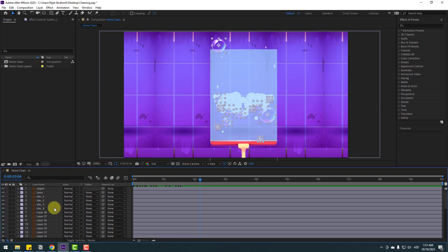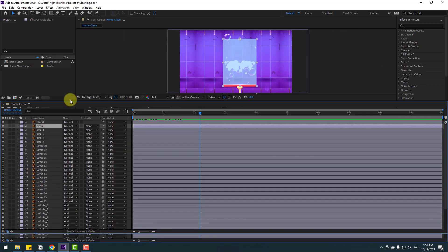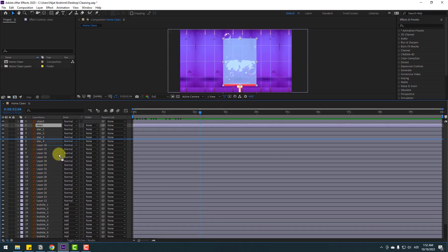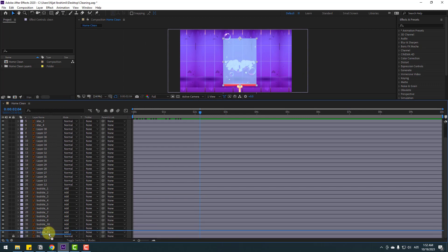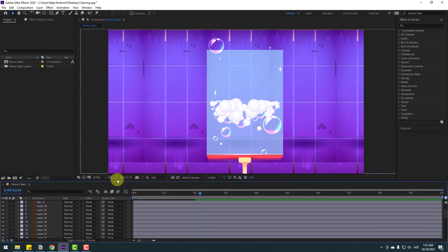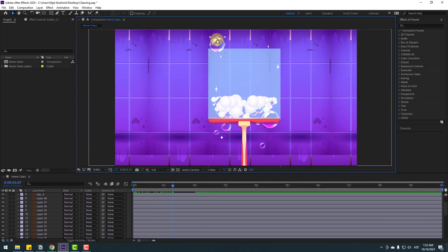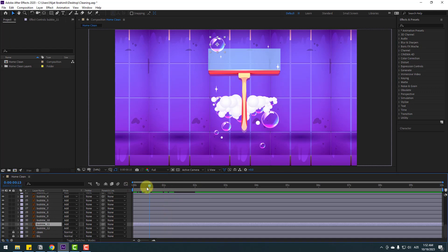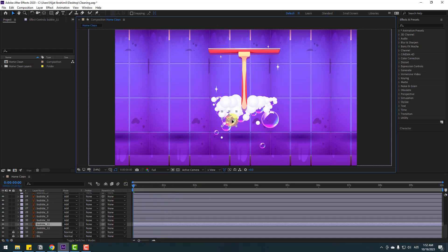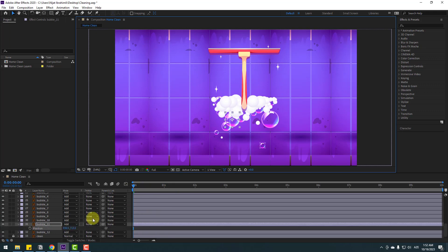Select the clean layer and move it behind all the bubble layers, then lock the layer. Now select the first bubble, go to the first second, move it down, and press P to open position.